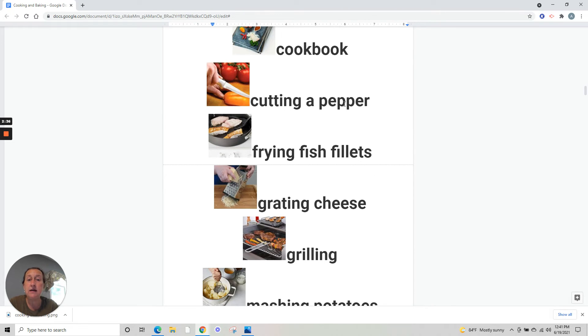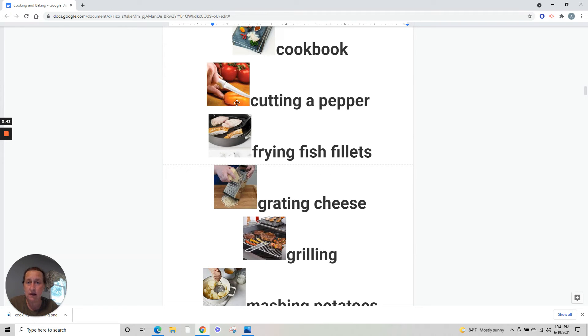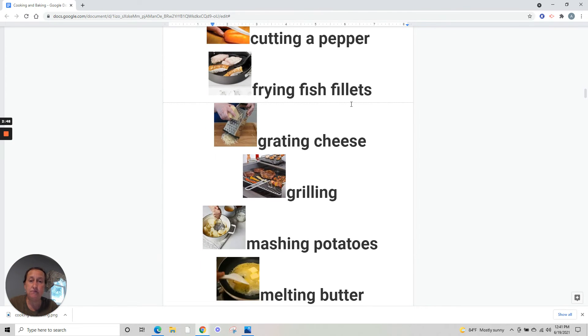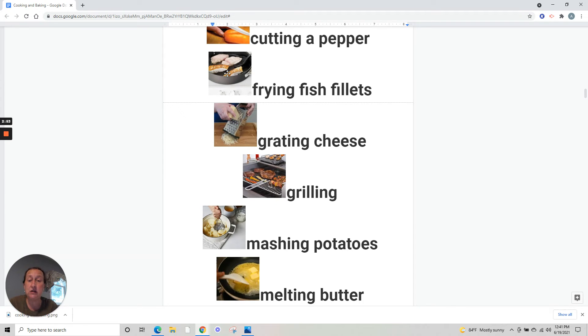Cutting a pepper - cortando pimentão. Peppers can come in various colors. This pepper here is orange. Frying fish fillets - fritando peixe. The fish fillet, the fish steak.